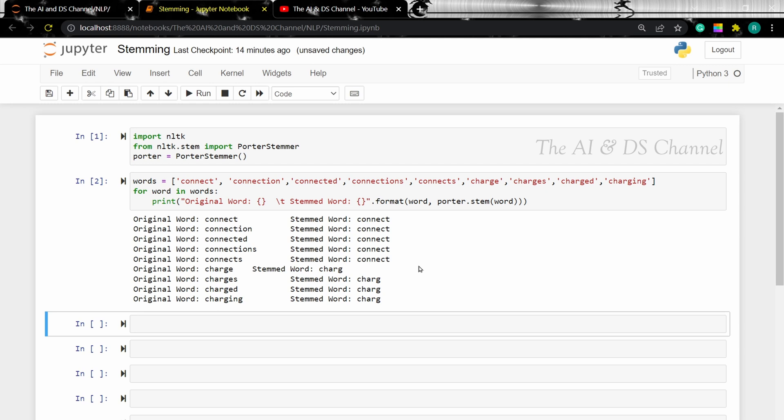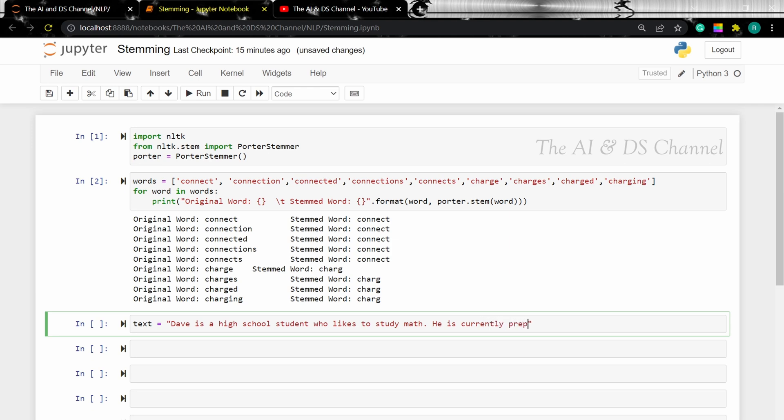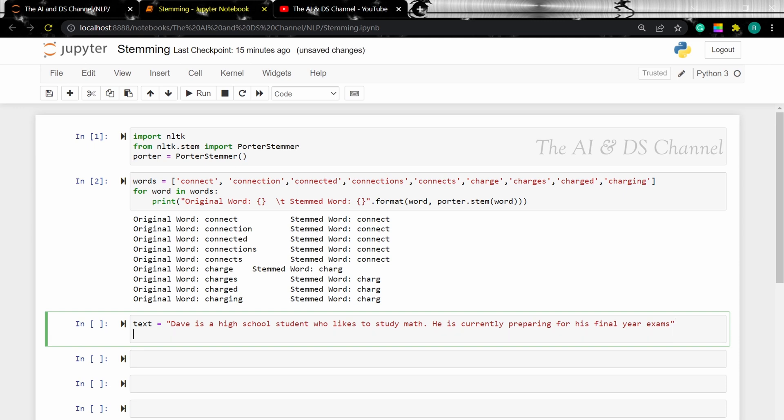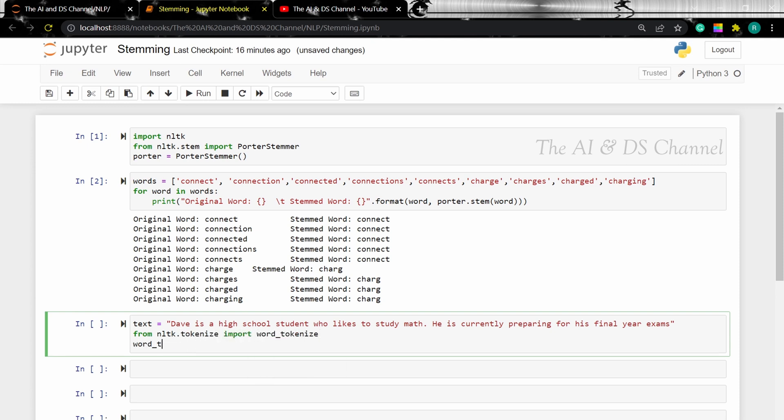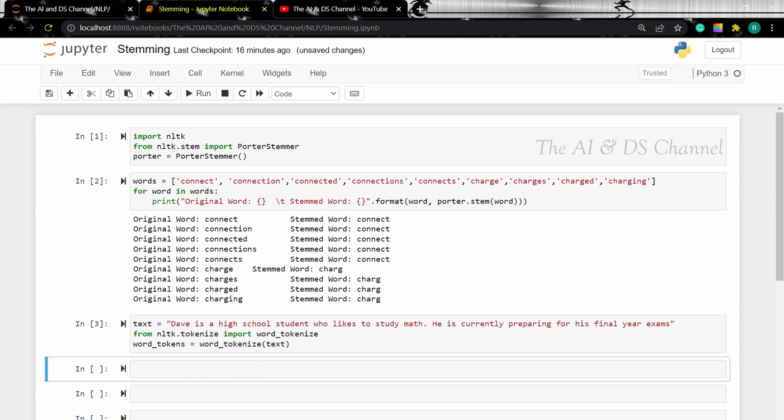Let's now perform stemming on a sentence, so let's create the sample text. As I said earlier, the input to a stemmer must always be tokenized text, so let's perform tokenization on this sentence and then stem it. Now that we have performed word tokenization, let's perform stemming on it.